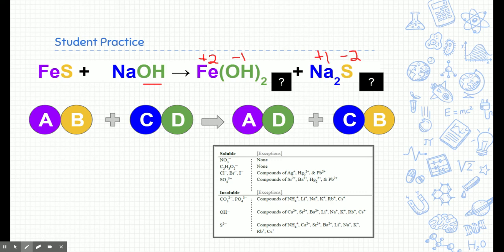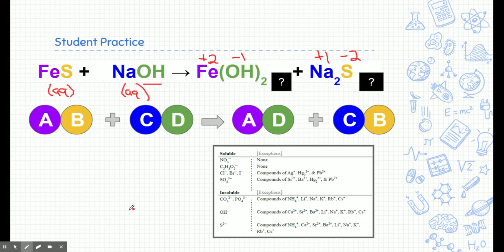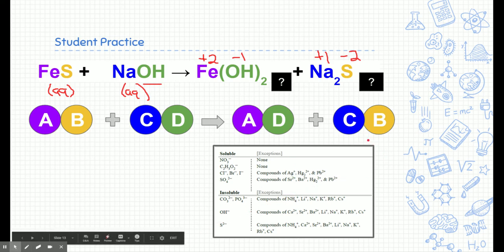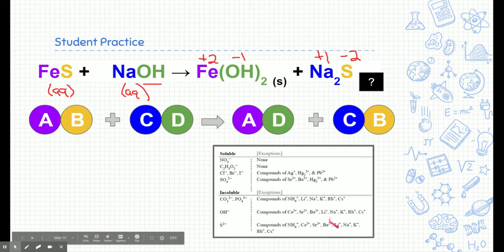Now for solubility: the reactants are aqueous — we don't apply solubility rules to them since they haven't reacted yet. For the products: Fe(OH)₂ is insoluble because hydroxide appears on the insoluble side and iron is not an exception. Na₂S: sulfur is on the insoluble side, but sodium is an exception, so it flips to soluble.